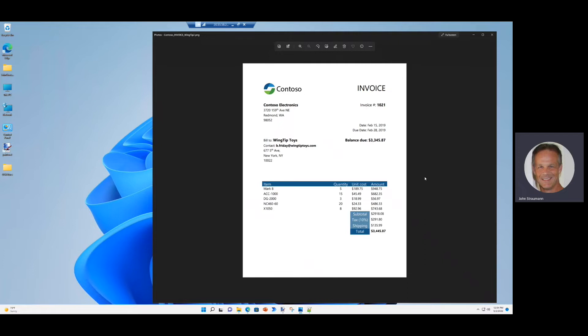So the idea behind the automated worker is this invoice is emailed into a central inbox. The automated worker kicks off and uses a custom AI builder model, processes all of the figures, and then does the addition and compares the addition to the total on the invoice.